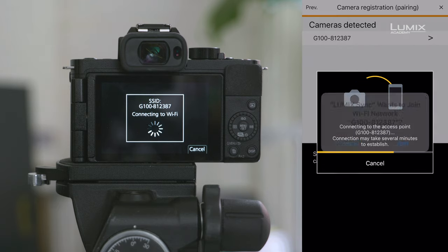On your phone, you'll then get a notification that says Lumix Sync wants to join the Wi-Fi network and then the name of your camera.